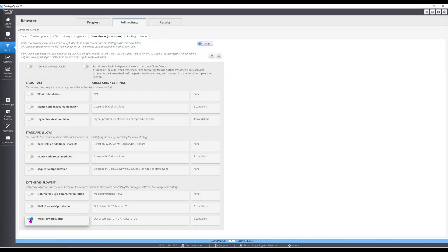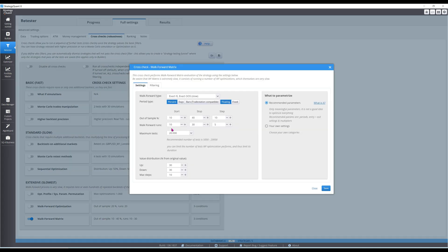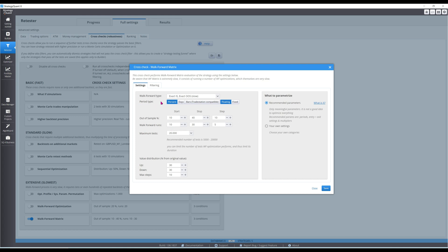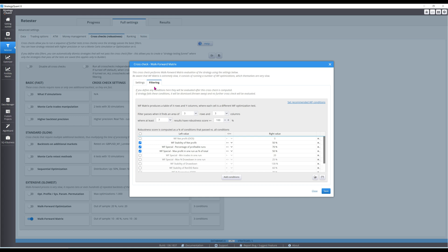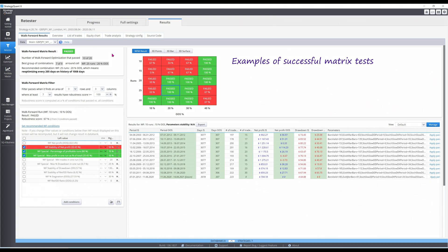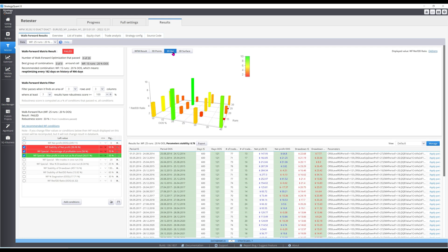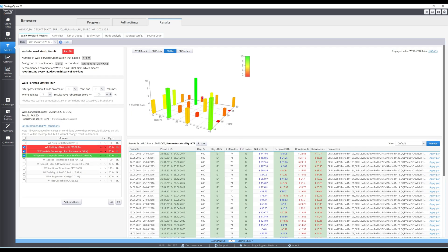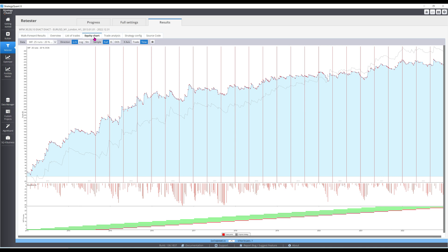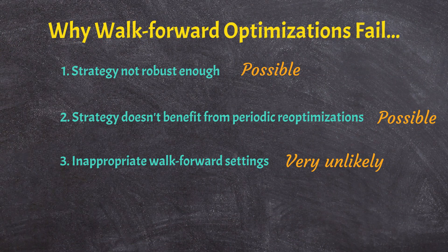Fortunately, we can turn to StrategyQuant's walk-forward matrix for some answers. The matrix allows you to run multiple walk-forward optimizations, each with different settings. I will experiment with a range of optimization runs and out-of-sample percentages, producing 20 different tests. There is an additional passing criteria whereby at least 7 cells in a 9-cell matrix must have a 100% robustness score. Robustness testing is all about finding consistency across strategy parameters and market conditions. For this strategy, matrix results are bad — not a single one of the 20 cells passes all three conditions. The strategy has the best return over drawdown when 25 runs and 20% out-of-sample is used, but still slightly underperforms the unoptimized version. Since the matrix is bad across the board, it's more likely that the strategy is either not robust or trades better with static parameters.